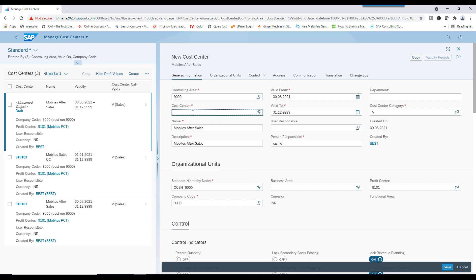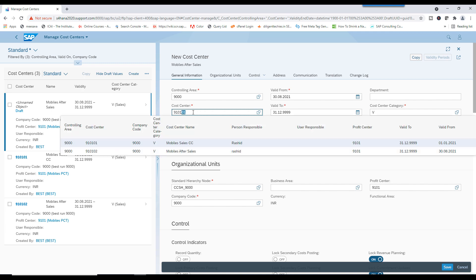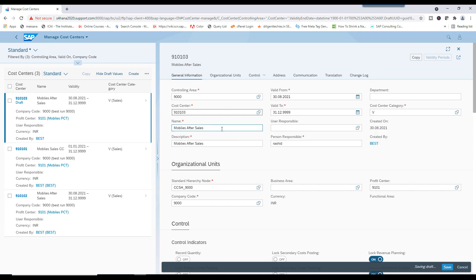And create 910103. 910103. Mobiles Logistics.